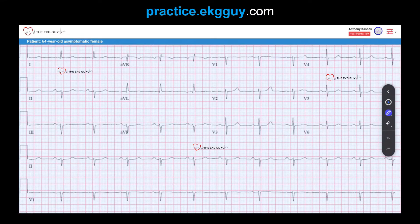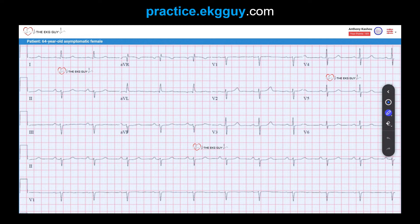Here we have an ECG obtained from a 64-year-old asymptomatic female, and there are quite a few important findings we want to take away. First, we want to determine whether sinus rhythm is present. Look at the upright P-waves we see in lead II — those clear upright P-waves down in the rhythm strip. In AVR, we see negative, inverted P-waves present as well.